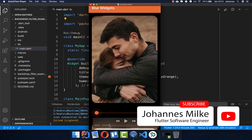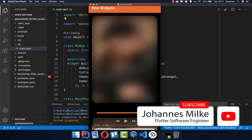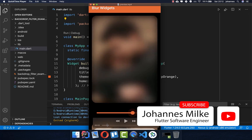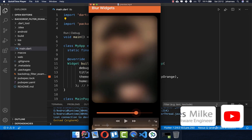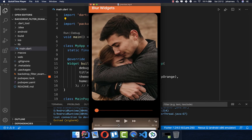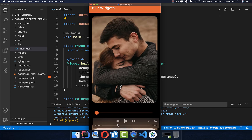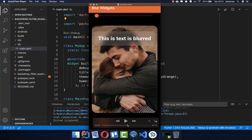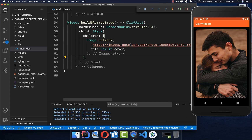Sometimes you want to blur your images, and this is what you can easily do with any widget in Flutter. We will develop this application and also look at how you can blur some text boxes easily in Flutter. Let's get started and make this image blurred.